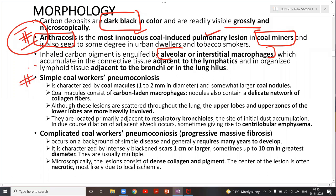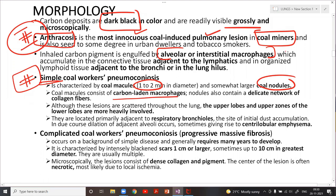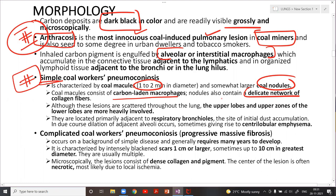The second spectrum is simple coal worker's pneumoconiosis, characterized by formation of coal macules around one to two millimeters in diameter, which can coalesce to form coal nodules. The macules contain carbon-laden macrophages, and importantly, these nodules may contain a delicate network of collagen fibers. Spirometry is more or less normal, and lesions are scattered throughout but more heavily involve the upper lobes and upper zones of the lower lobes.